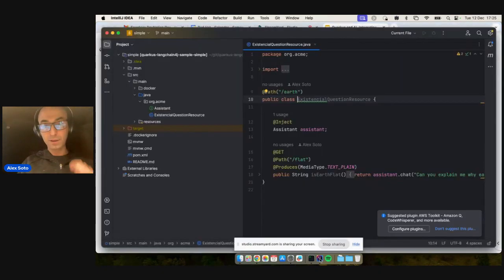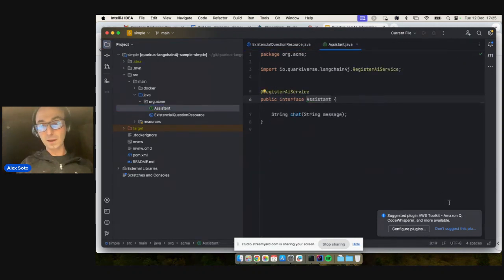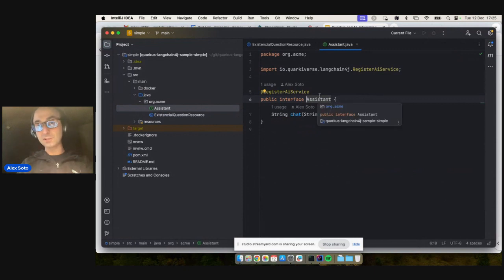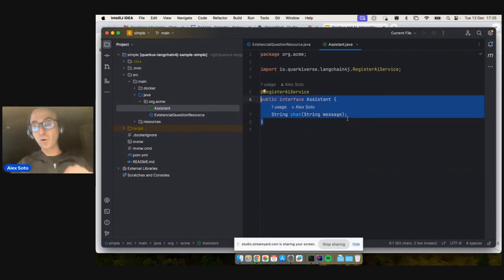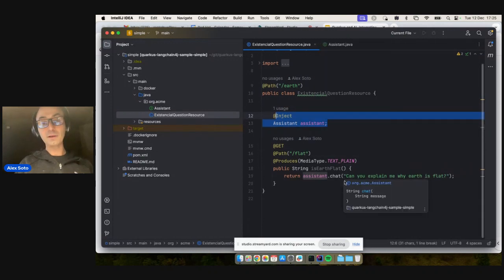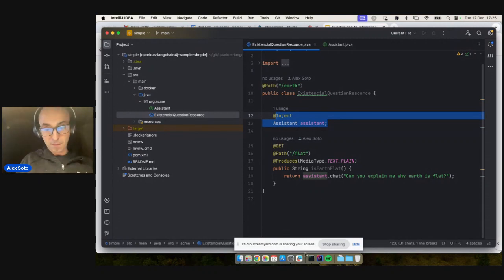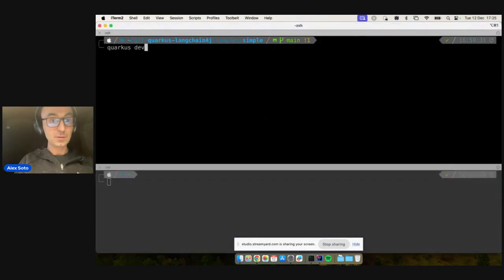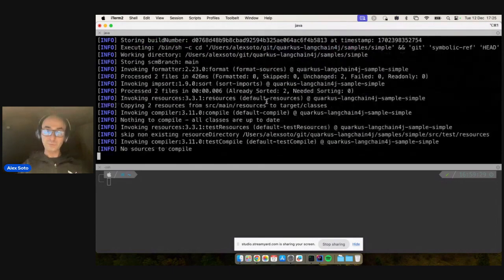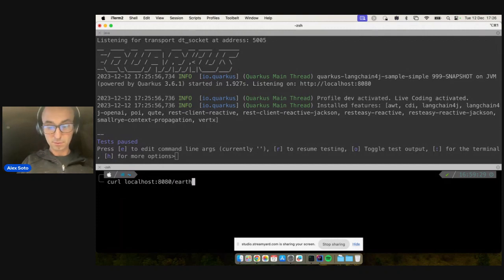Here's the first demo — a simple example. The Assistant interface has @RegisterAIService and a chat method. I'm asking 'can you explain to me why Earth is flat?' and sending this to OpenAI ChatGPT. I start the application with Quarkus dev mode — it starts really fast — then do curl localhost:8080.